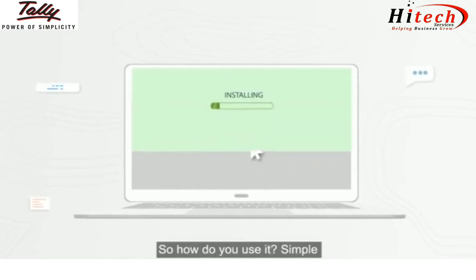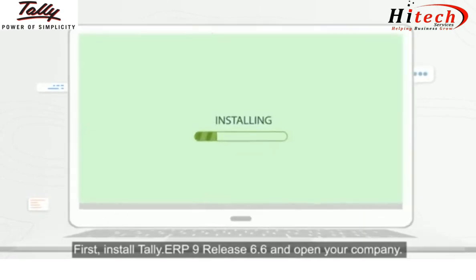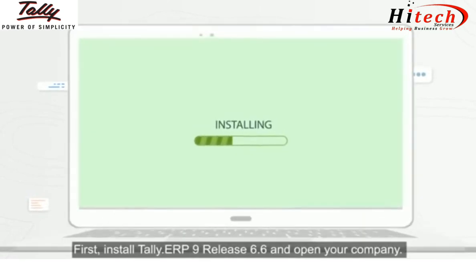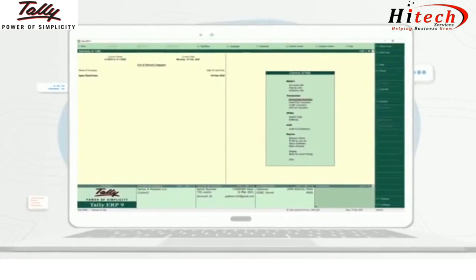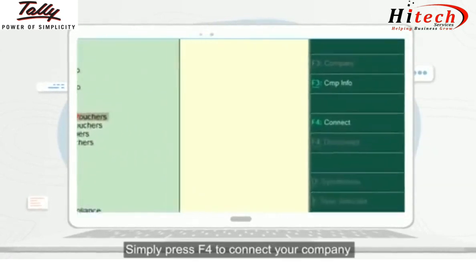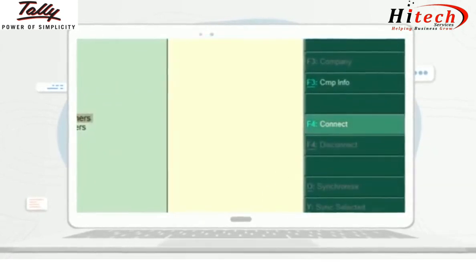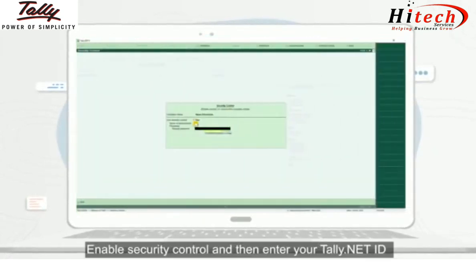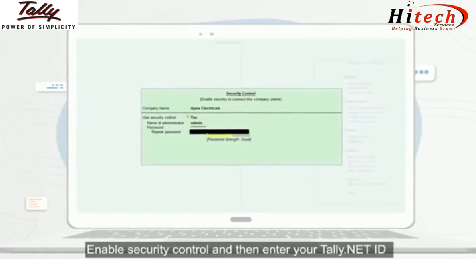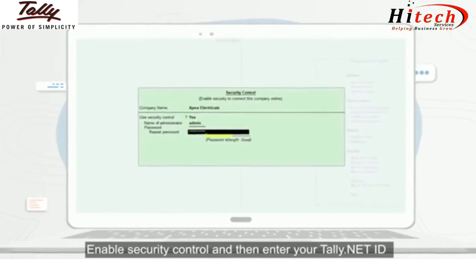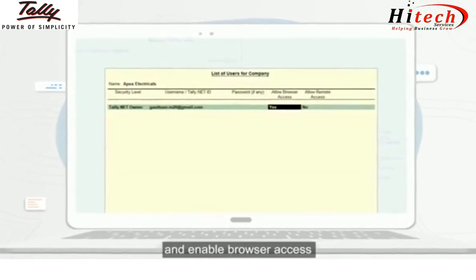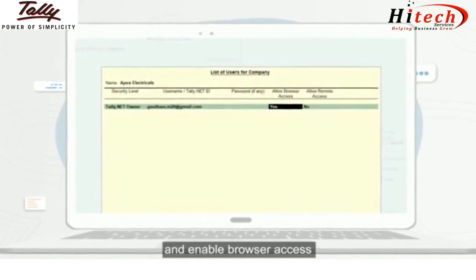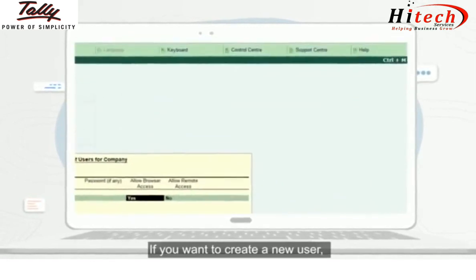So how do you use it? Simple. First, install Tally.ERP9 Release 6.6 and open your company. Simply press F4 to connect your company, enable security control, then enter your Tally.net ID and enable browser access.